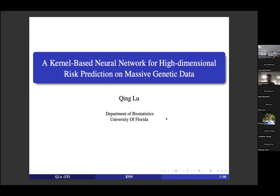Hello everybody, welcome here. We're so glad to have Dr. Ching Liu from the Department of Biostatistics at the University of Florida to give a talk today. Ching got his PhD from Case Western Reserve University in 2008. After that, he joined Michigan State University as a professor, and then he joined the University of Florida in 2019, where we were colleagues before I came to UGA.